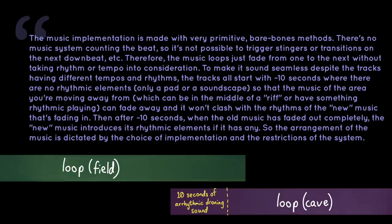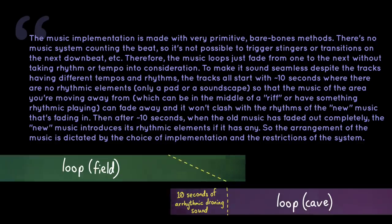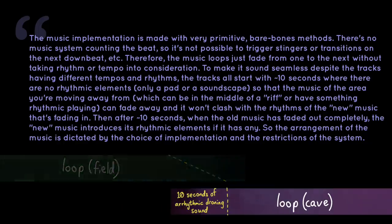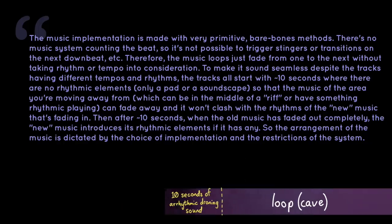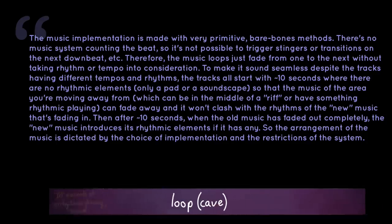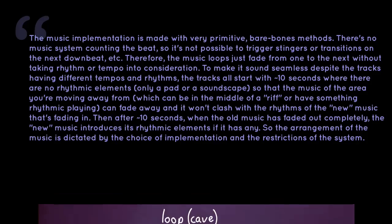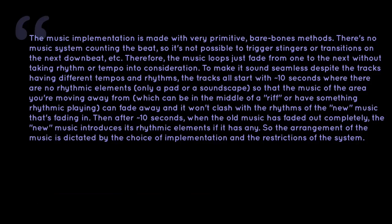So that the music of the area you're moving away from, which can be in the middle of a riff, or have something rhythmic playing, can fade away, and it won't clash with the rhythms of the new music that's fading in. Then, after around 10 seconds, when the old music has faded out completely, the new music introduces its rhythmic elements, if it has any. So the arrangement of the music is dictated by the choice of implementation and the restrictions of the system.